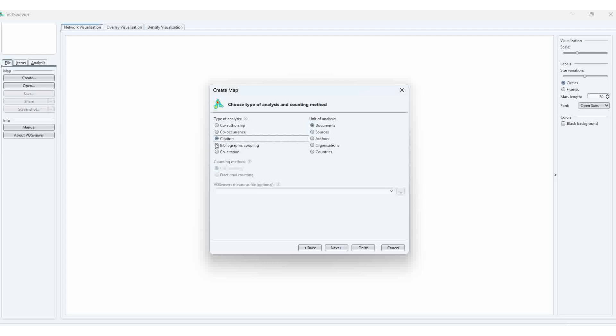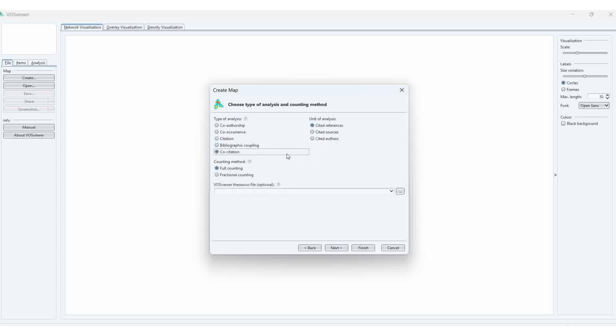For example, for bibliographic coupling, you have document, source, authors, organization, and countries also. This much map you can create with VOSviewer. For example, we can do the bibliographic coupling with documents. We can get the map.